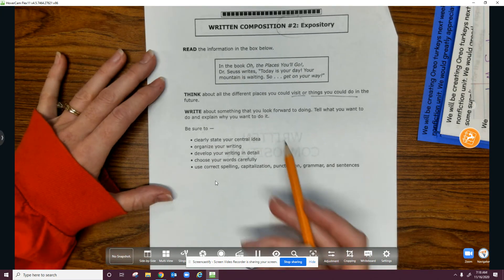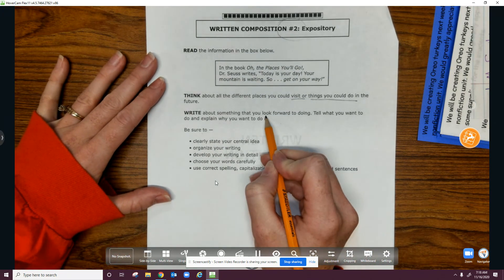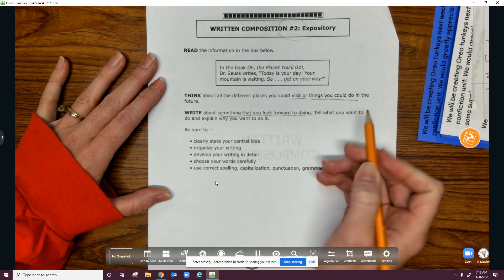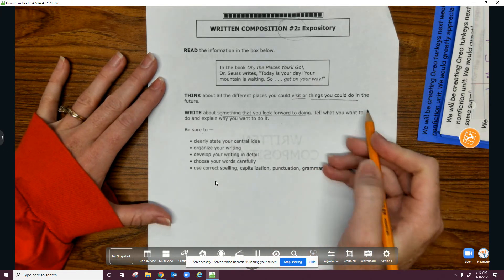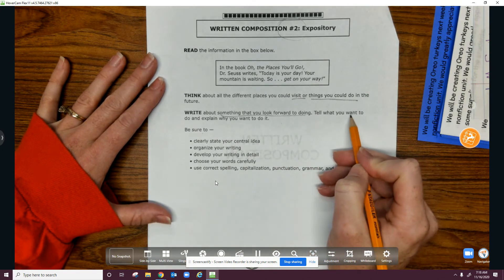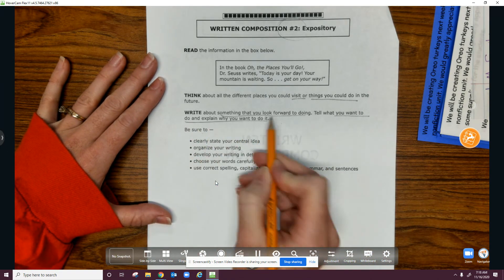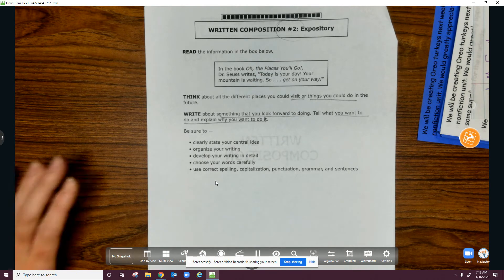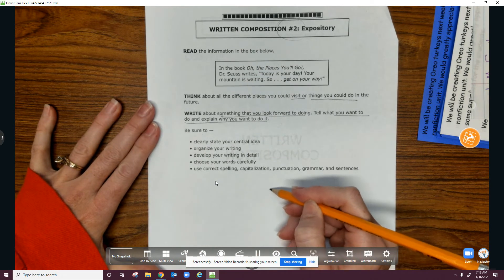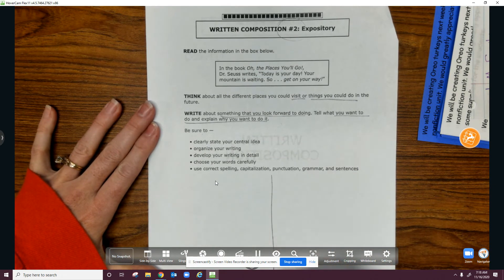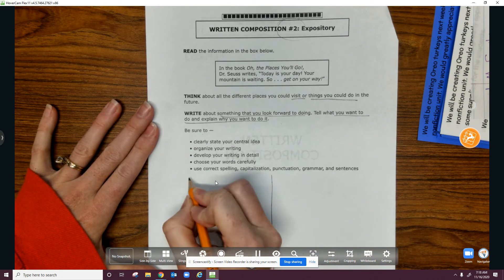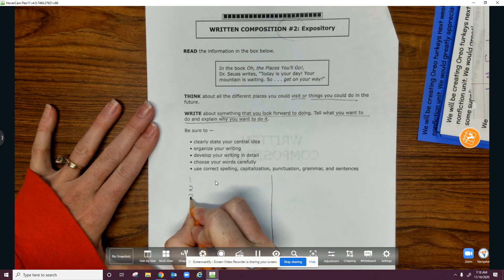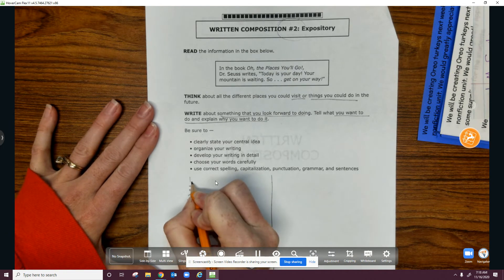So I know I'm writing about something that I look forward to doing, and I have to tell what I want to do and why. Okay, so I'm going to make my chart down here with one, two, three.